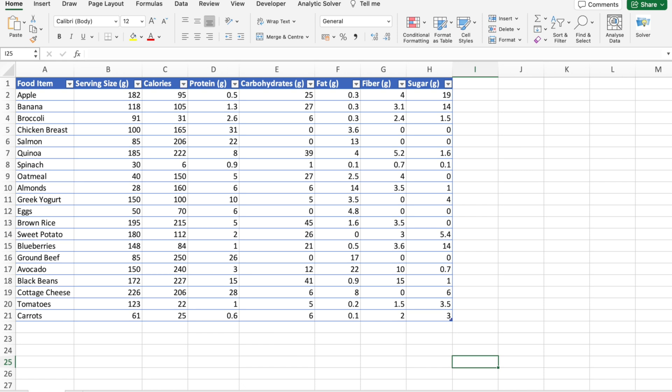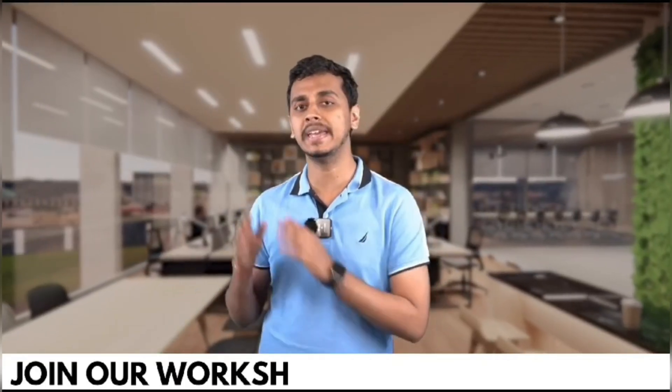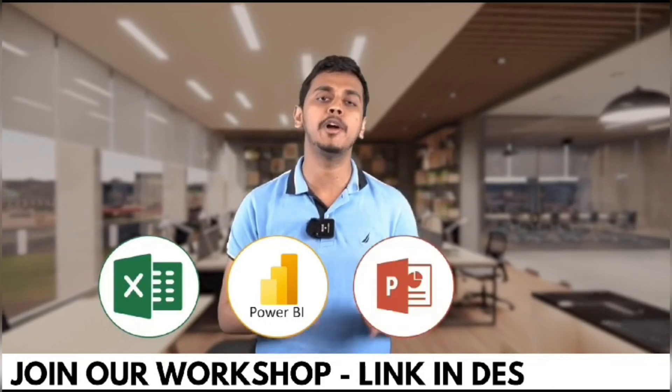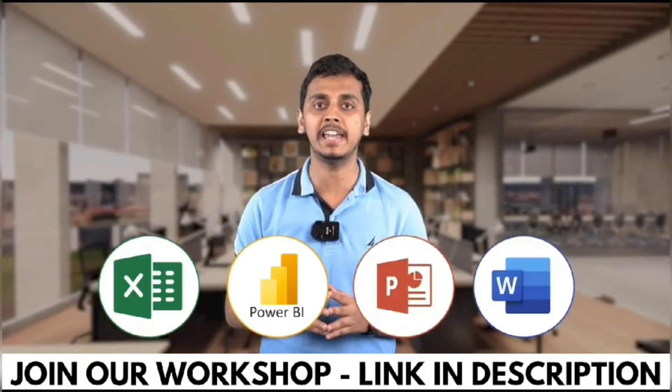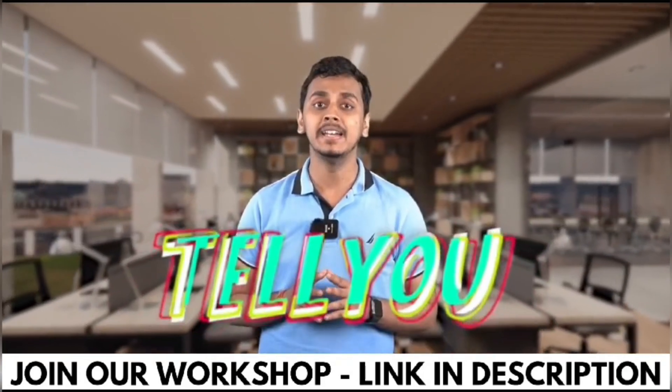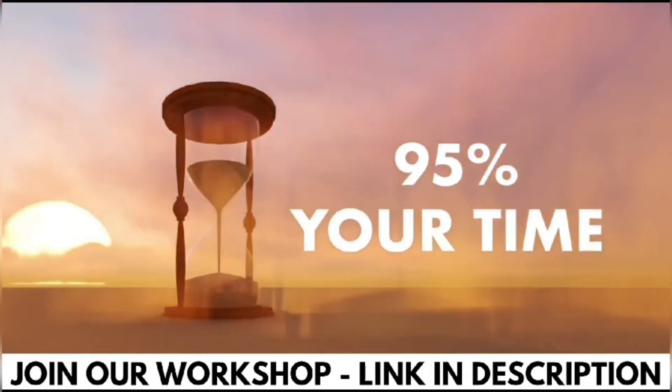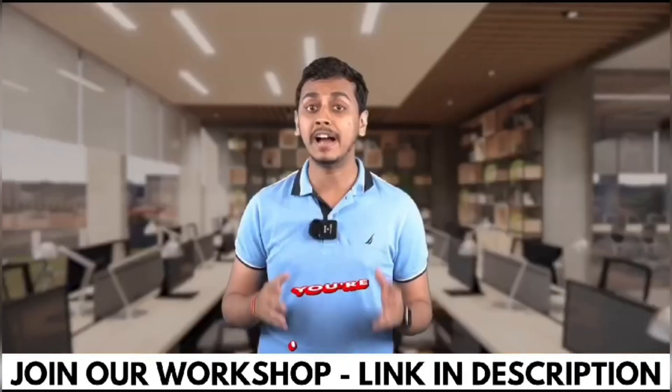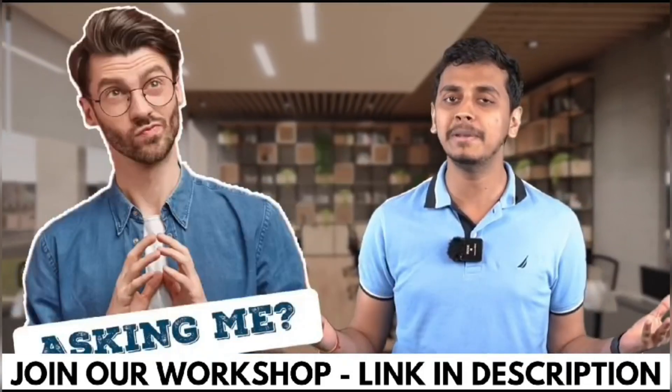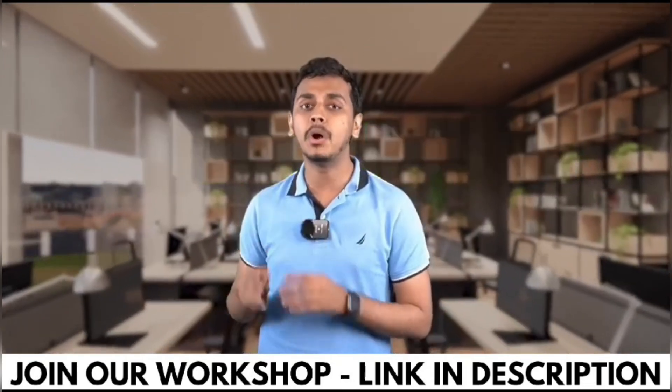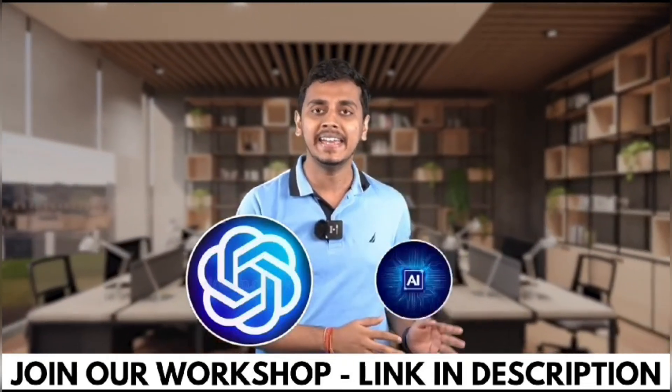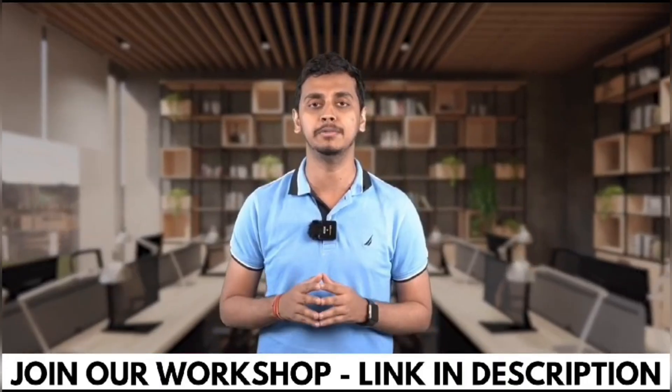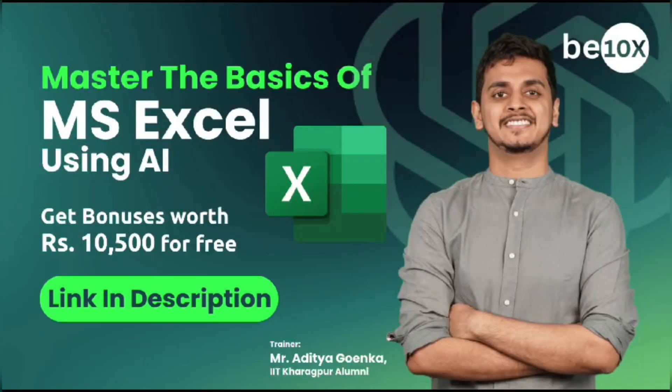Working professionals, are you using Excel, Power BI, PowerPoint, or Word in your day-to-day life? What if I tell you that you're wasting 95 percent of your time while you're doing so? How so, you will be asking me. Because you're not using ChatGPT and AI tools while doing all of this work.